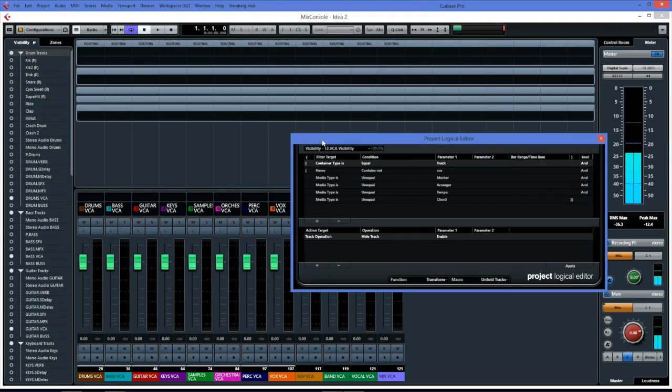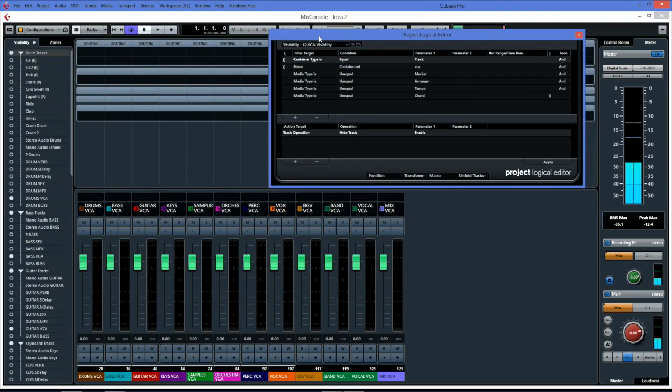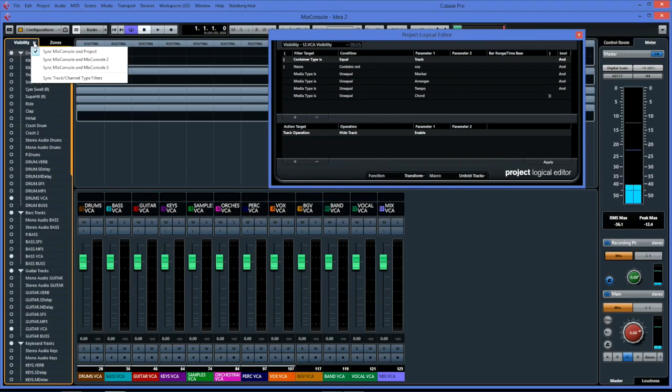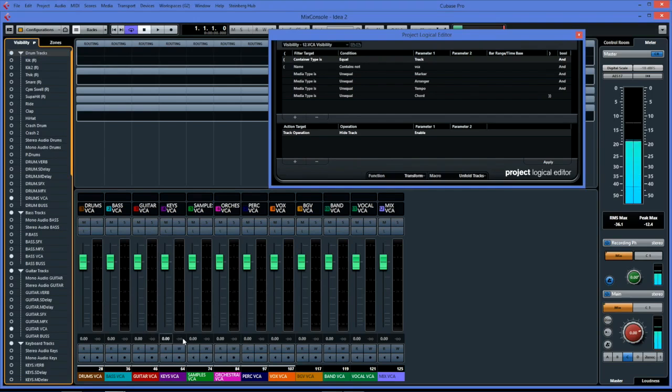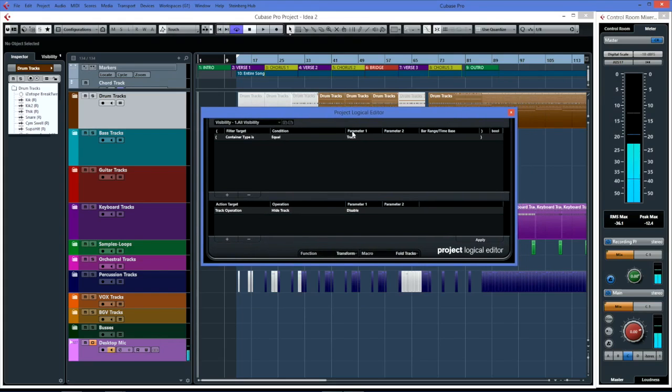While I run these scripts on the project window, I can then switch back to my mix window, and because I have it synced using the feature here - sync the mix console and project window together - I only see my VCA faders, which this view is obviously more appropriate for.